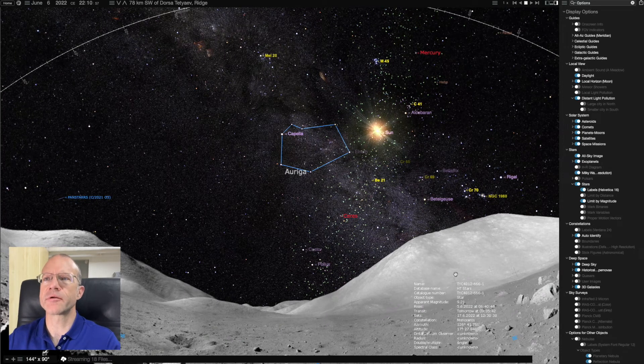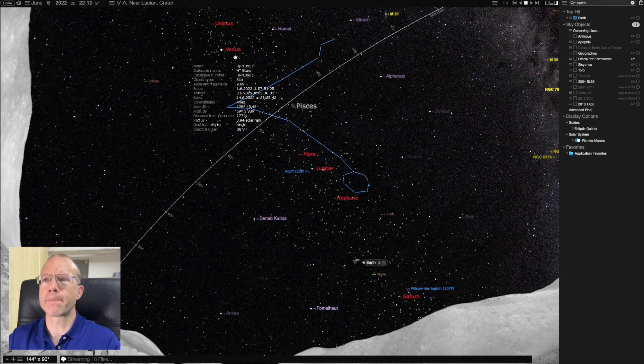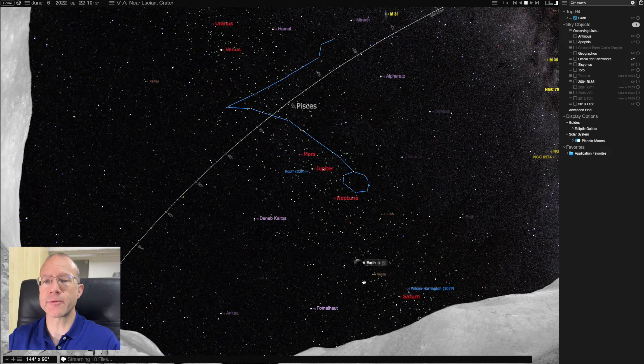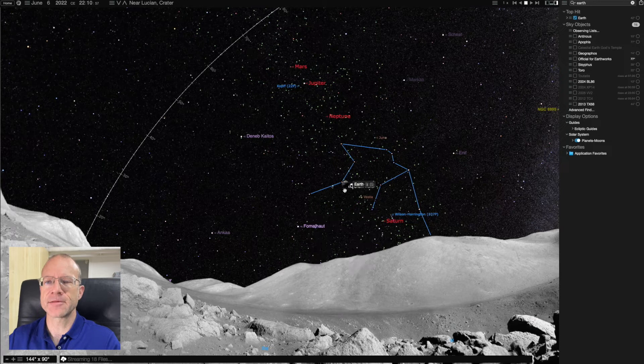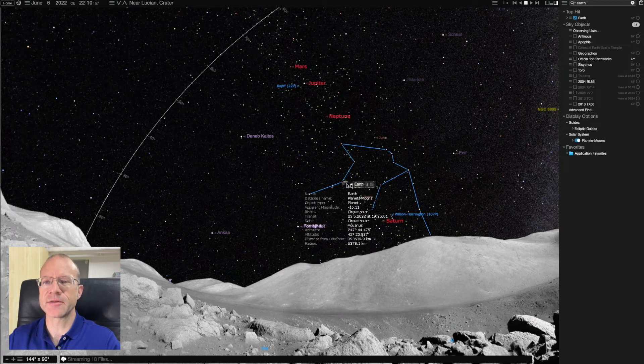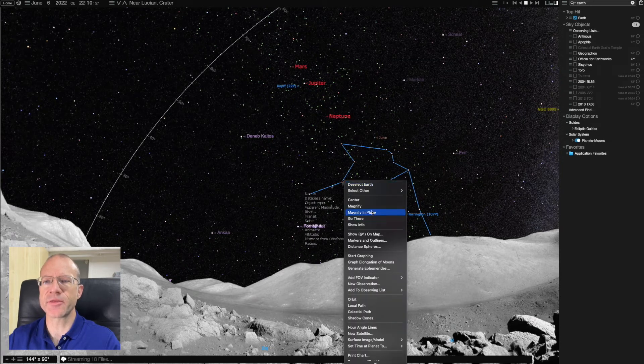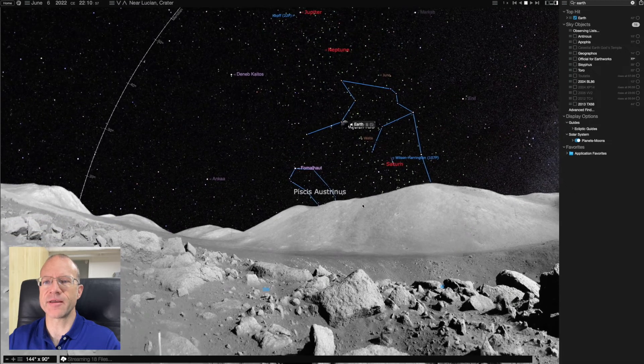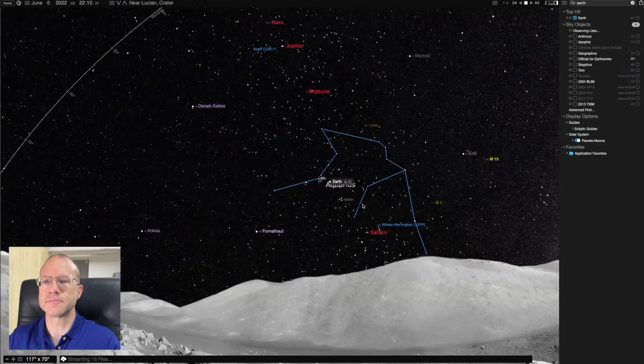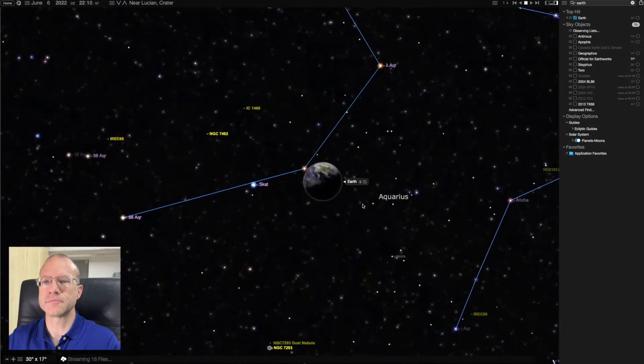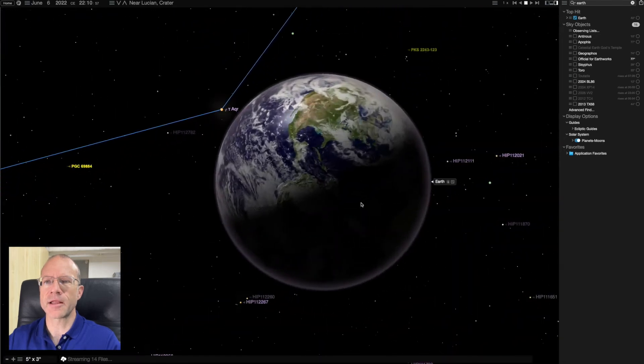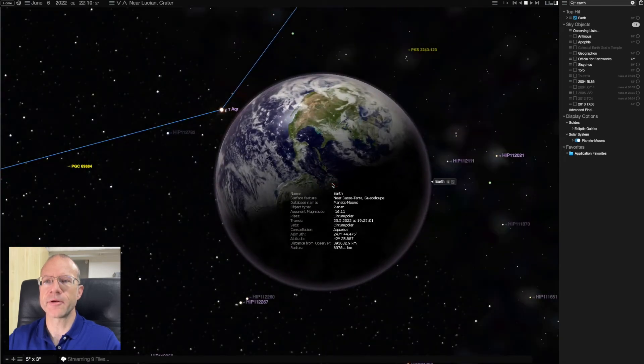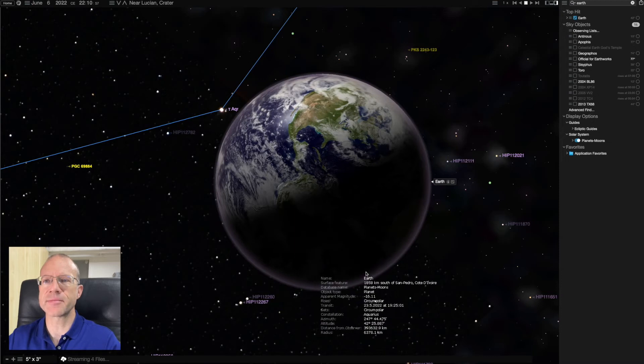So here is Uranus, Venus, Mars, Jupiter, Neptune. Oh, what do we have here? Earth. So now we can actually zoom in on Earth again. Magnify. And now we can look at Earth from Moon. Isn't that amazing?